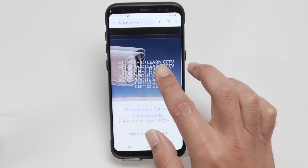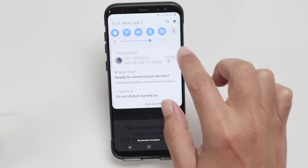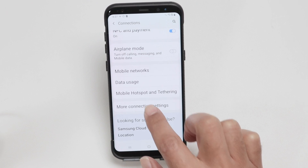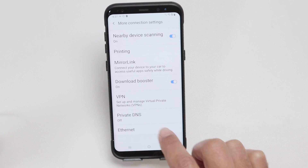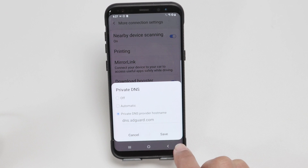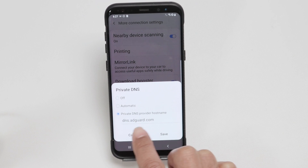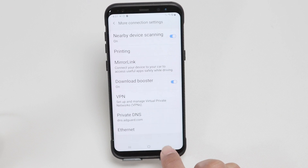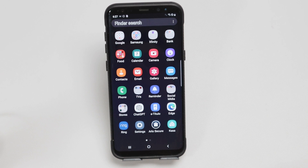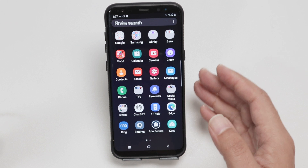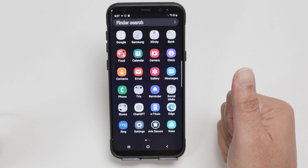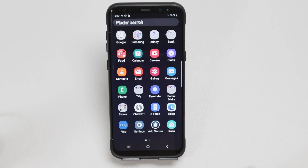So I just need to come here to Connections, More Connection Settings, Private DNS, enable it, and just put in this information. That's the way you can have your Android phone blocking ads. I hope this helps. Please subscribe to this channel, leave your thumbs up and your comments, and I'll see you in the next one.